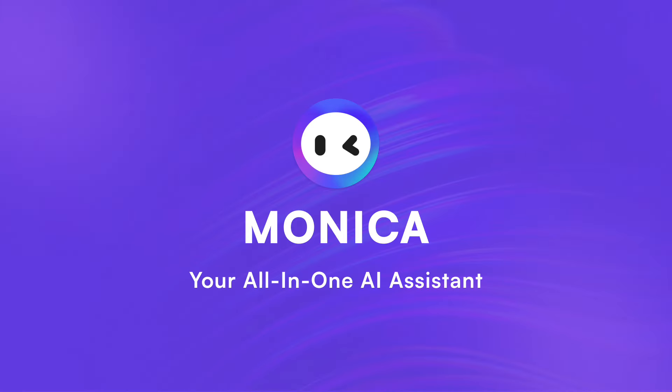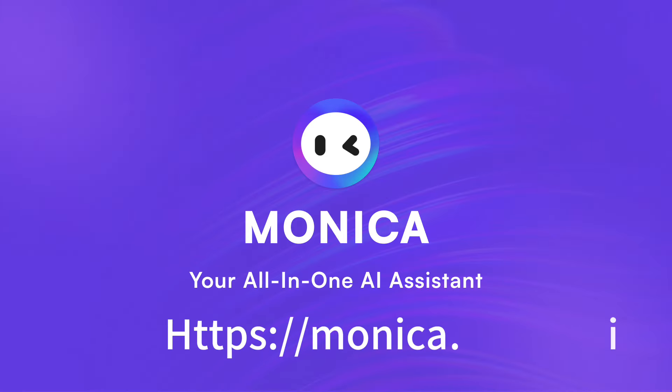Ready to get started? Visit the Monica.im website and start for free.